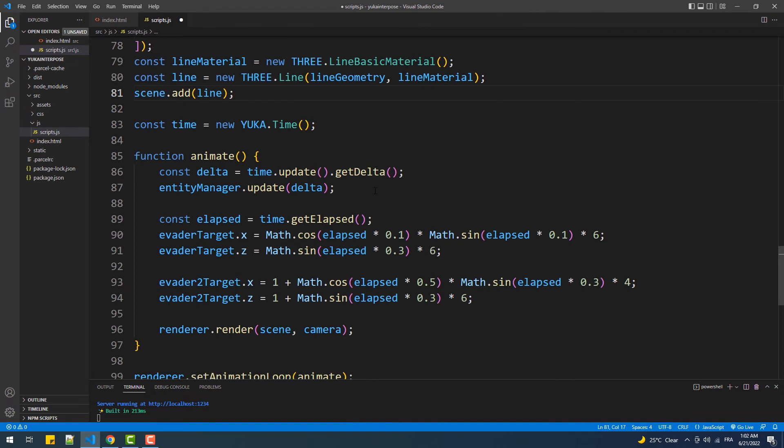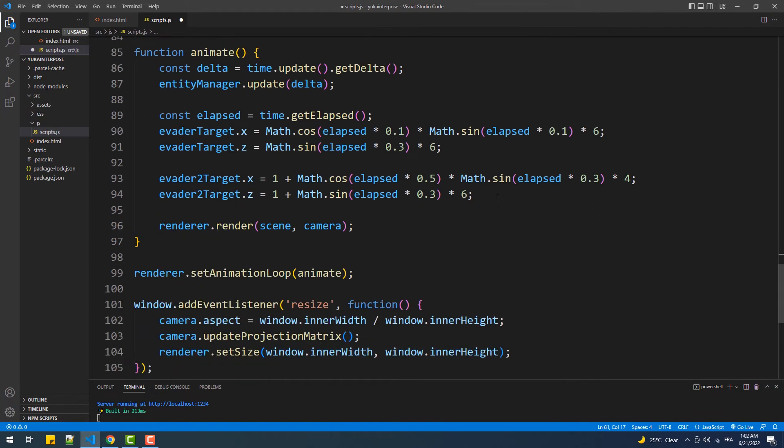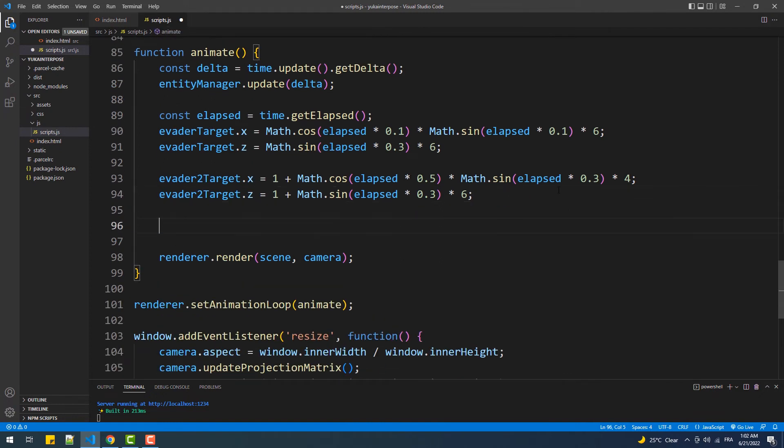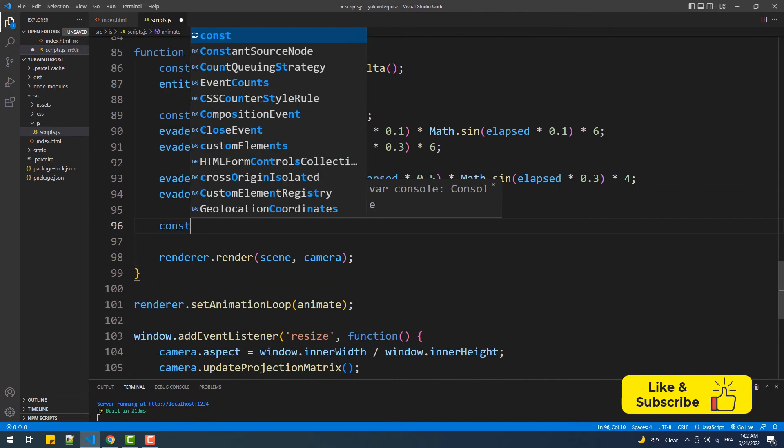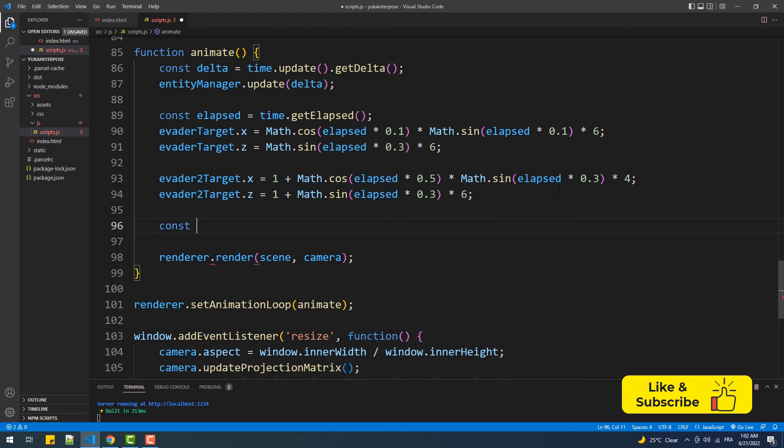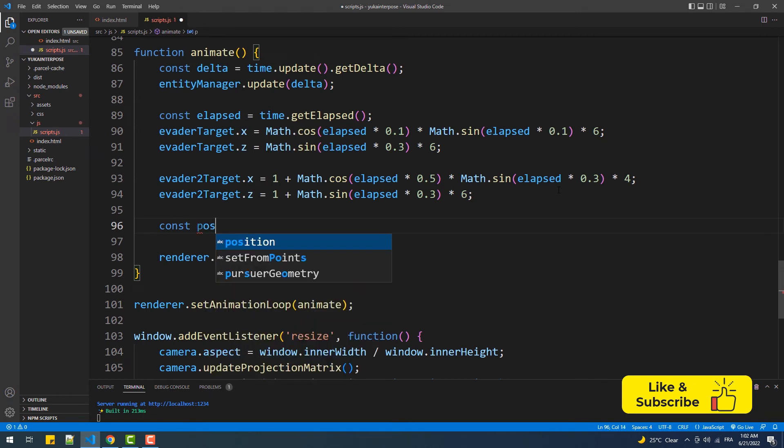Now we'll need to access the position property of the line, which contains the coordinates of each end of the line to match them with the spheres positions.